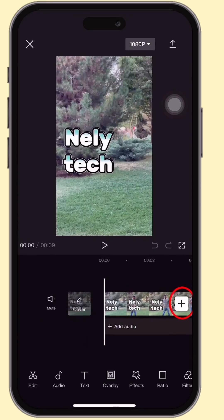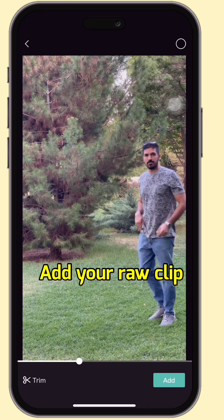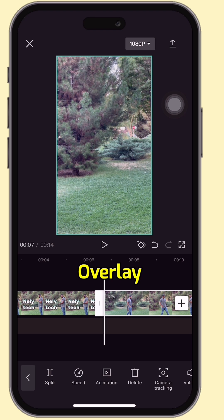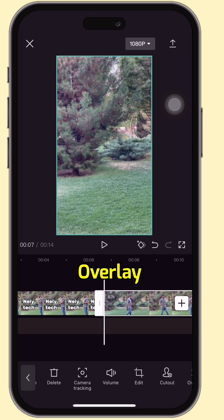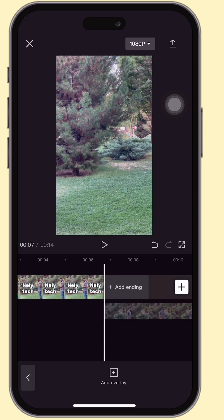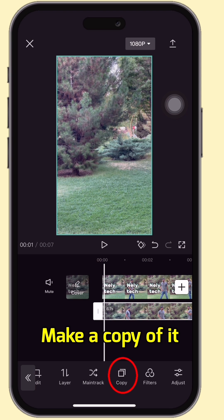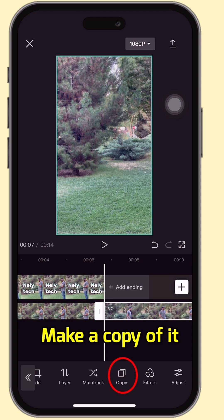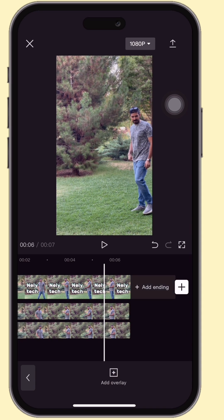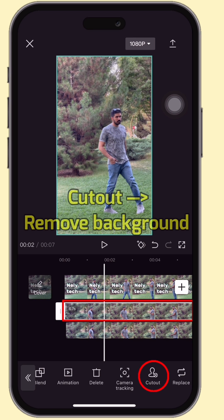Open the exported clip in CapCut. Add the original clip, which is the first clip. Tap overlay to drop it down. Make a copy of it and drop it to the next layer.